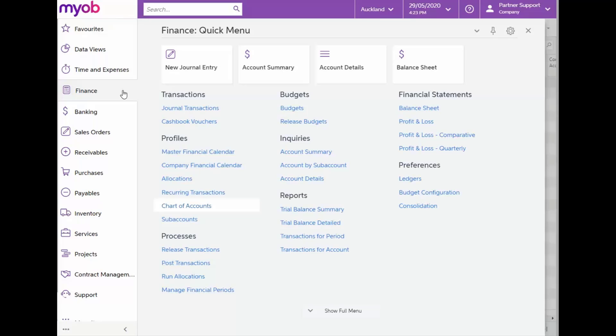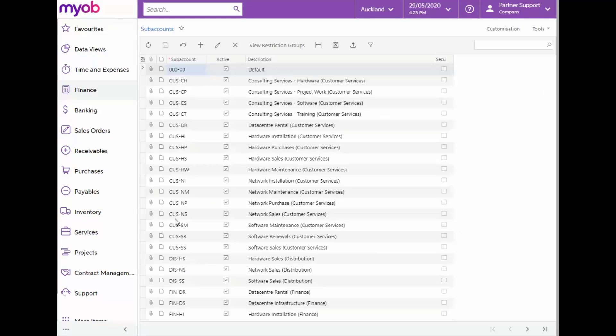For this, we'll navigate to subaccounts under the Profiles section. Note the structure of our subaccounts in this case. It consists of a three-digit segment and a two-digit segment.